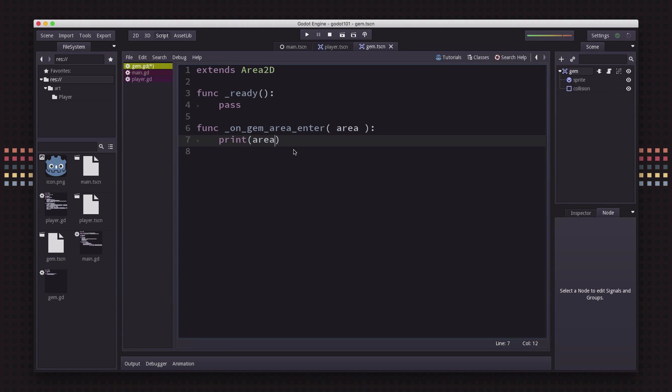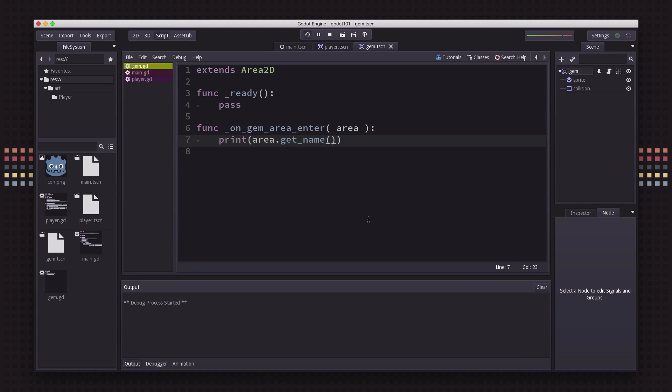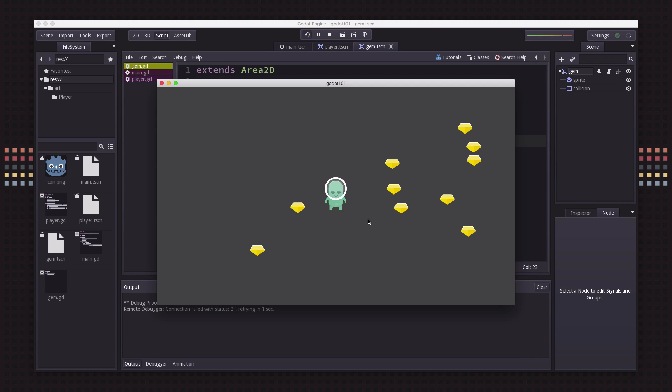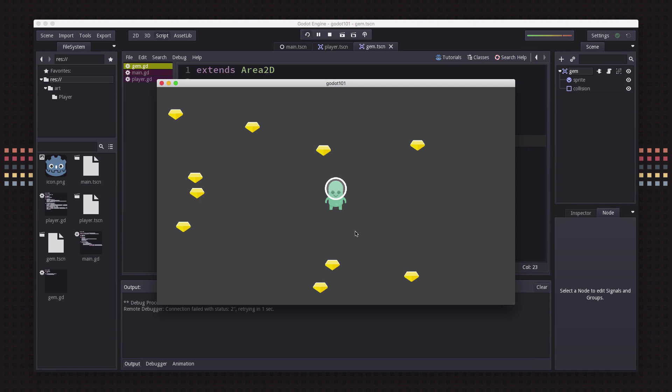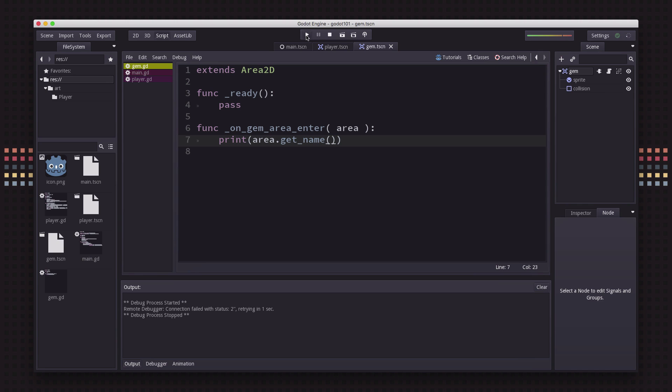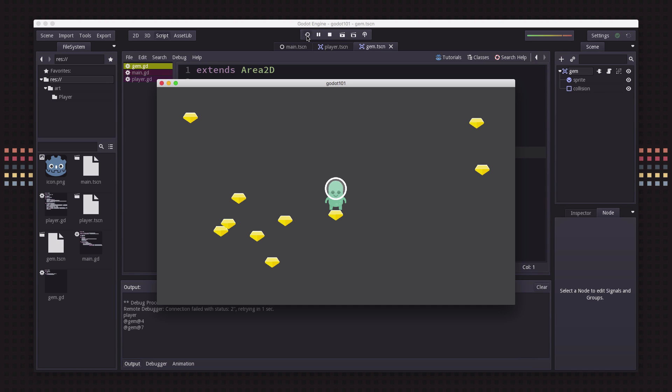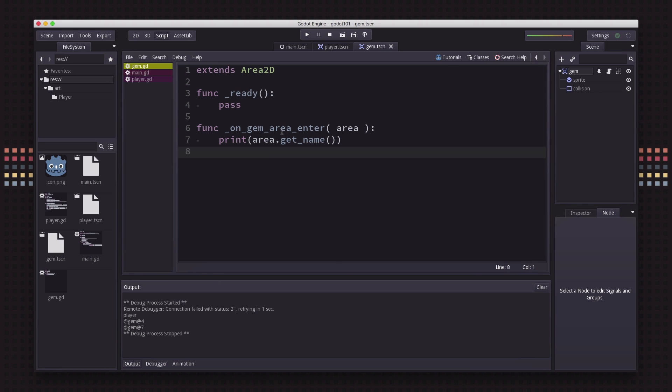We can do that if we look at the name. If we say area.getName, that's going to tell us the name of the area that overlaps. Now when I go on the gem, see it prints player. And in the case of a gem overlapping, a couple of gems overlapped so we get the name of them. Because we're spawning a bunch of things named gem, Godot assigns these unique names to them.